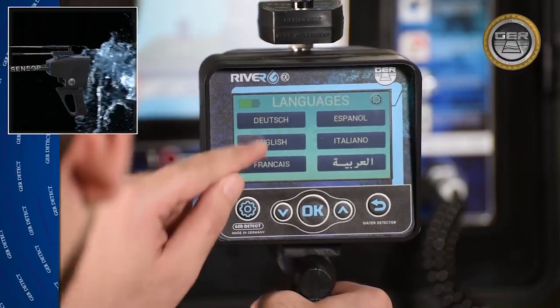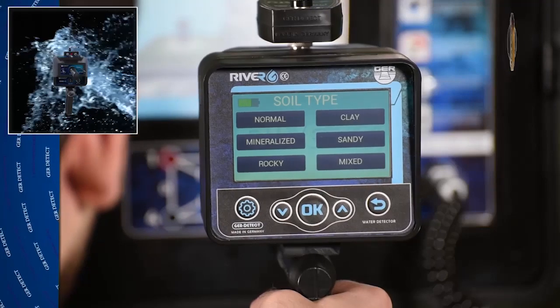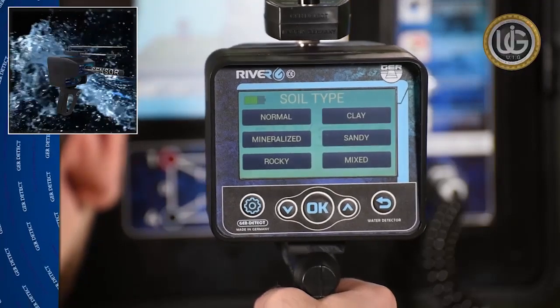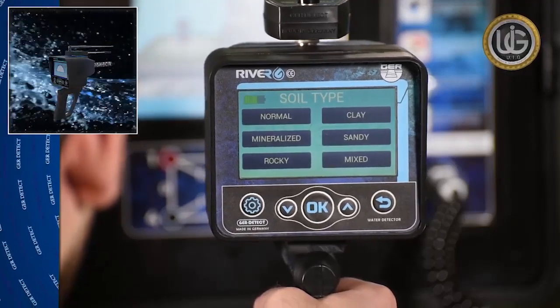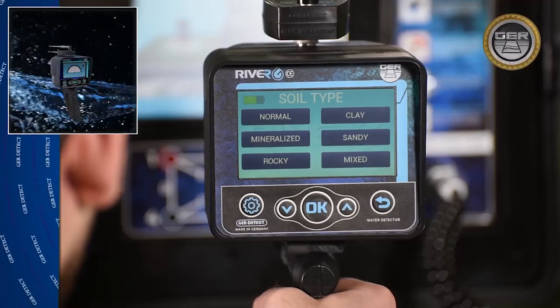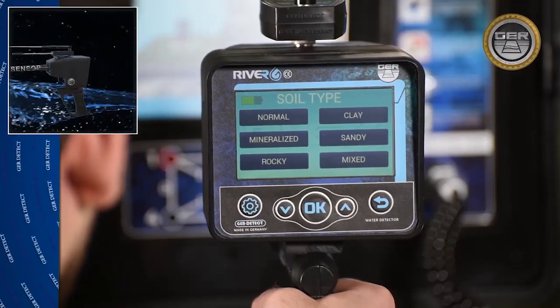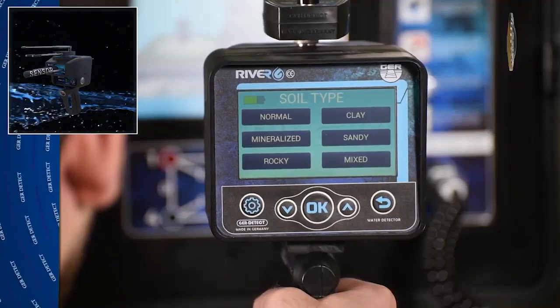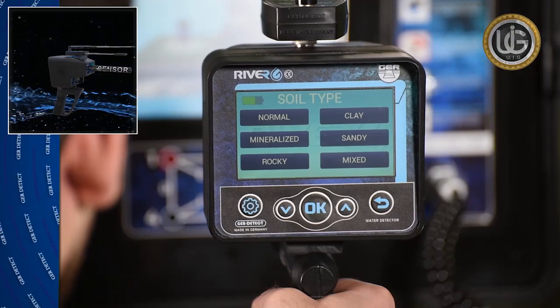Select the search language. Determine the type of soil according to the nature of the place to be searched: Rock, Natural, Mixed, Metal, Clay, or Sand.